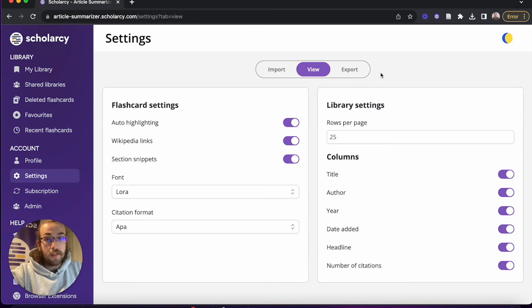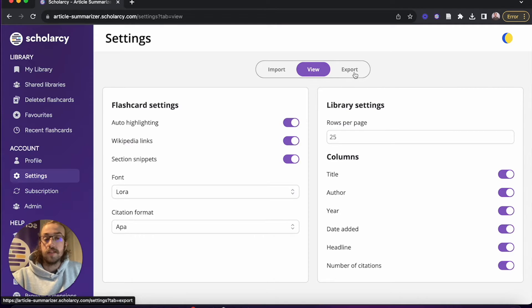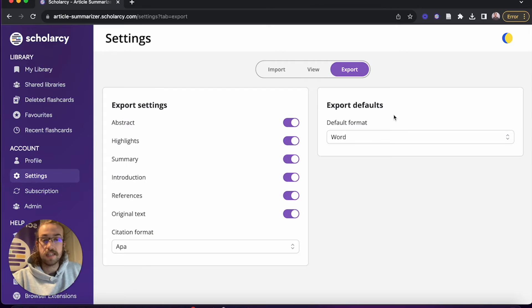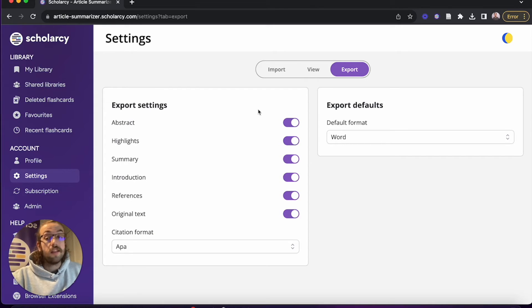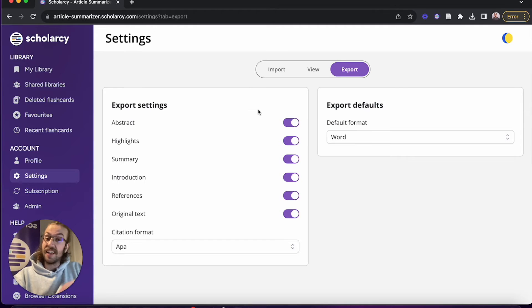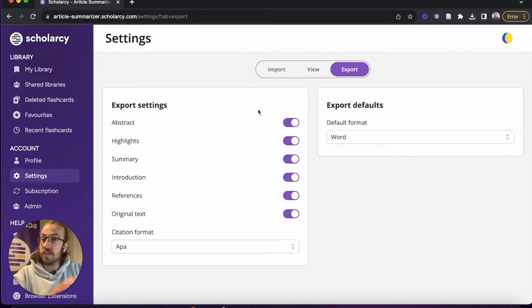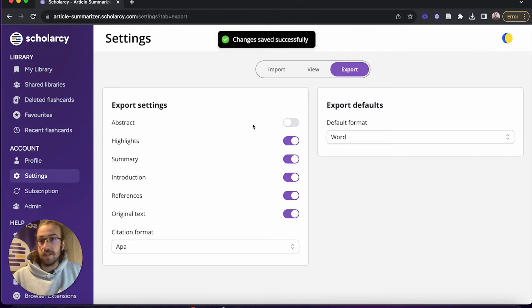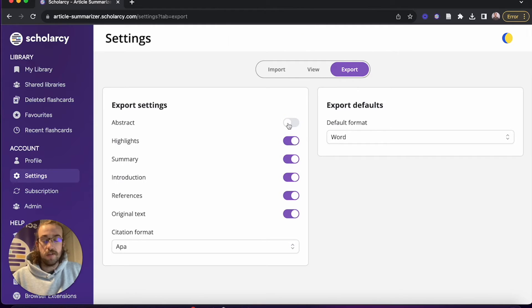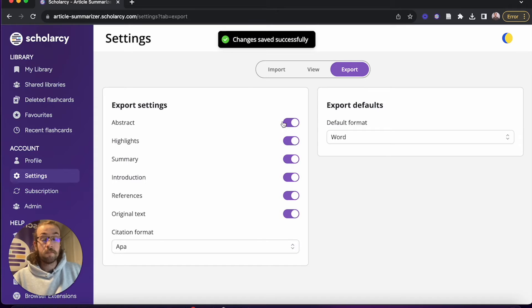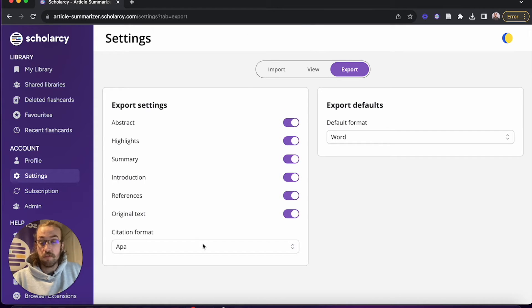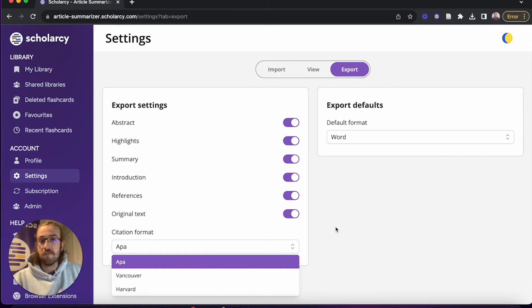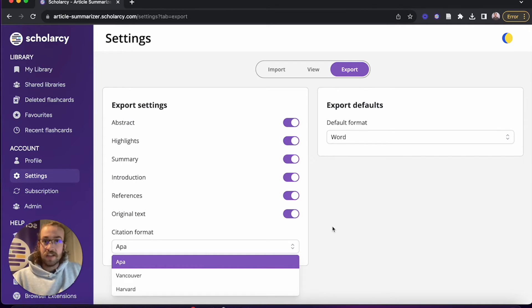So now the only settings left to look at are the export settings. If I click onto the last tab there, we can see we've got the export settings and the export defaults. What you can do under the export settings is change which content is and isn't exported whenever you decide to do so, and you can turn things off by clicking on the slider there. It automatically saves for you and turns it back on by clicking it again. Down the bottom we can change the citation format, so again it's APA, Vancouver, and Harvard, so whatever reference style you want, choose it there from the drop down.